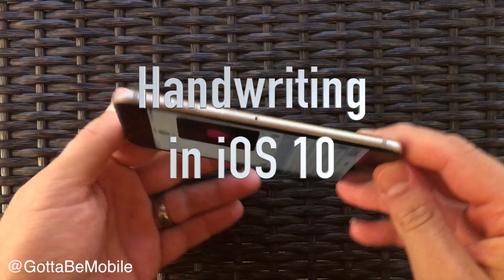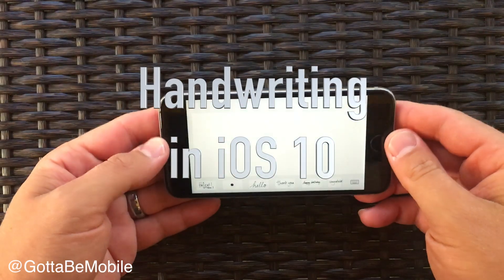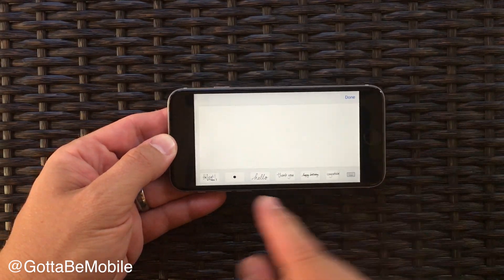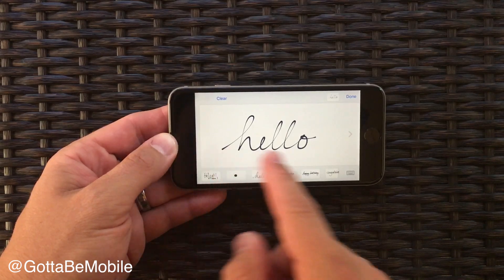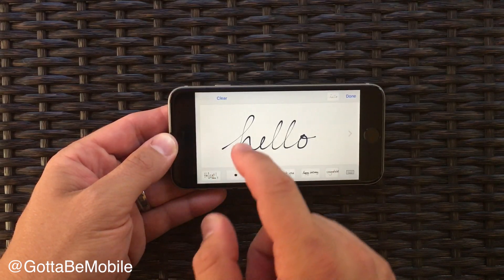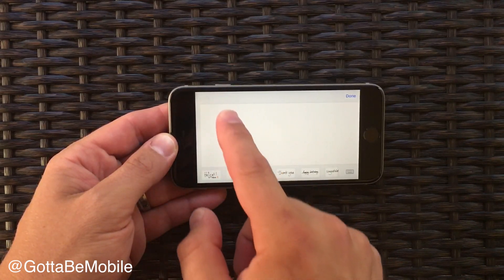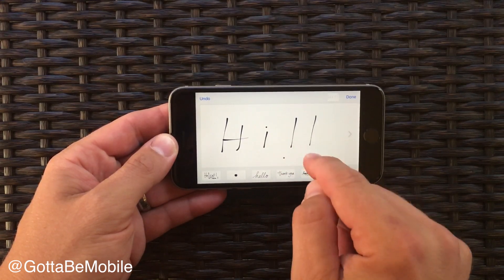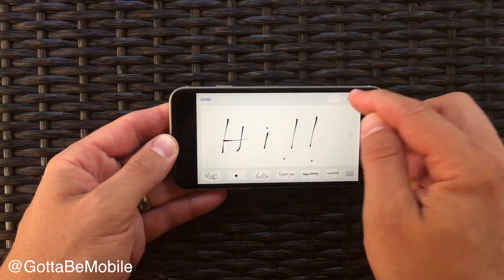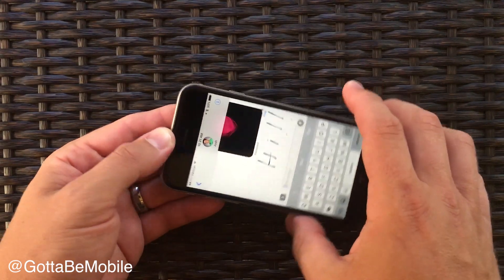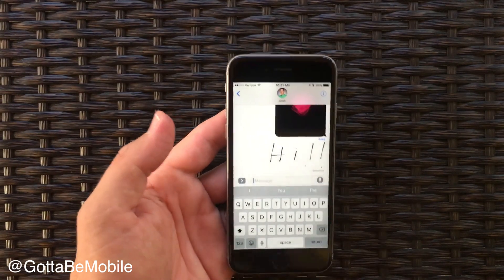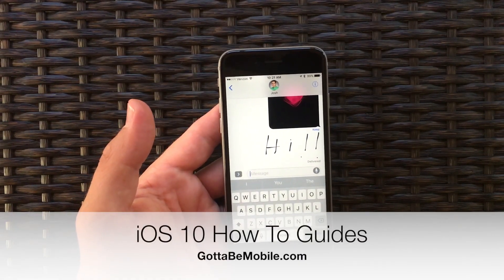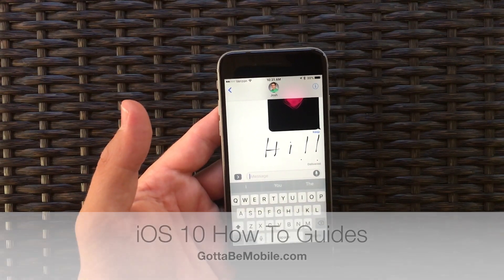In iOS 10 you can send a handwritten message. The easiest way to do this is to put your phone in landscape mode and then you can choose a message that you want to send if you want to look really pretty, or you can put your own and hit done and hit send. This will appear like it's being written out on the other person's screen.